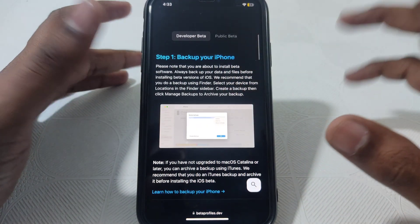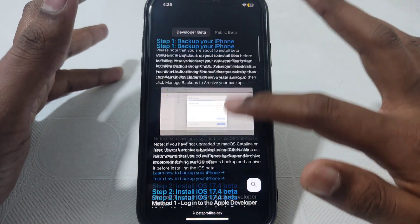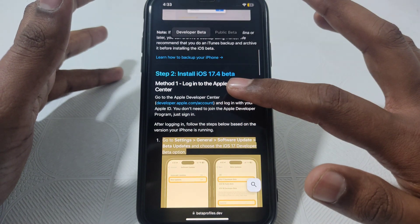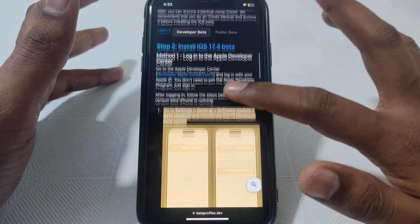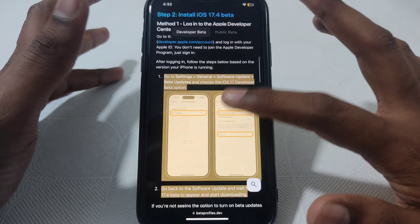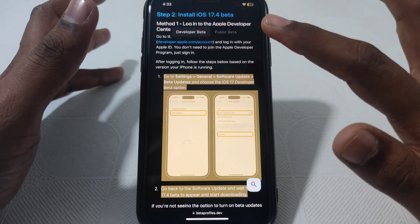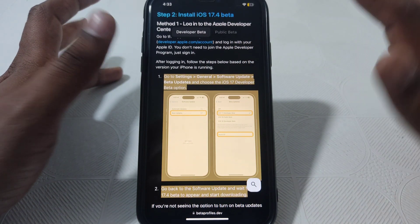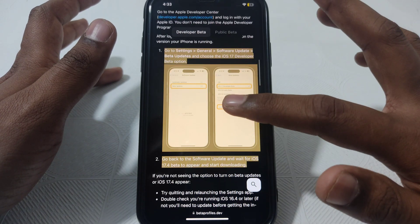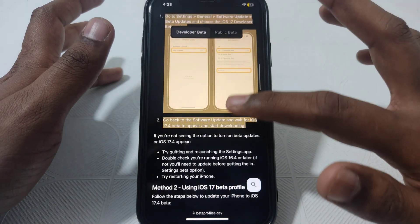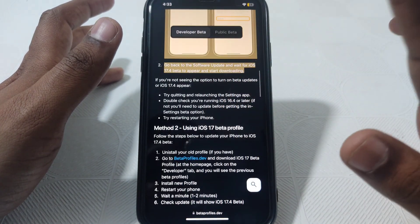First of all, backup your iPhone. After that, to install iOS 17.4 beta, go to Settings, then General, then Software Update, then Beta Updates, and choose the iOS 17.4 developer option. If it is not showing, you may need to join the Apple Developer program.